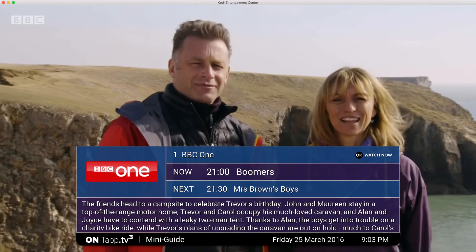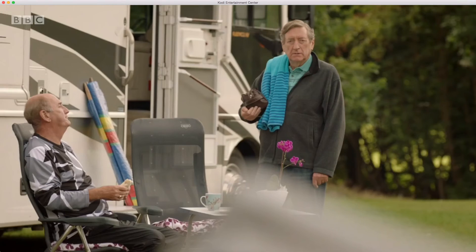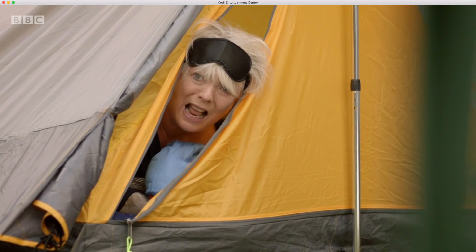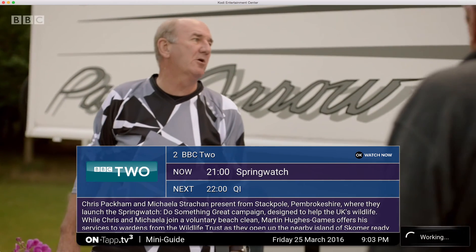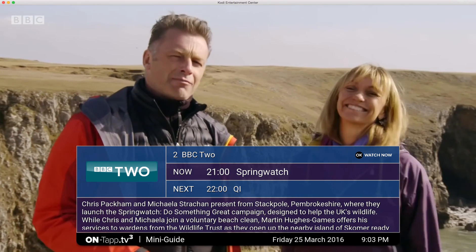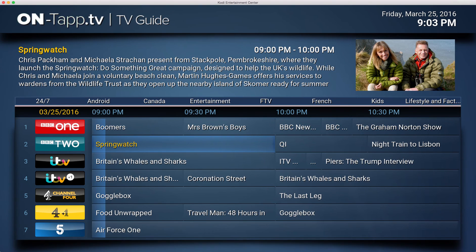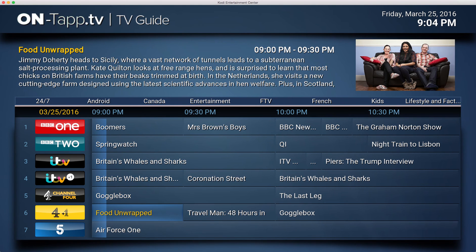Also, if you switch channels - say from BBC 2 to BBC 1 - you can press the left key to flick back to the last channel you were watching. So pressing left goes back to the previous channel.